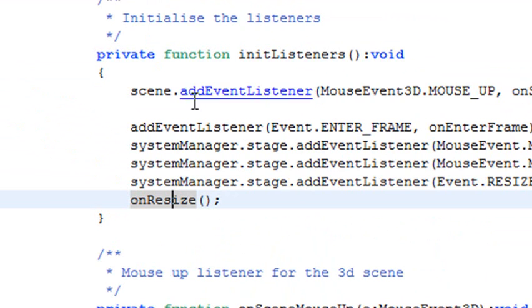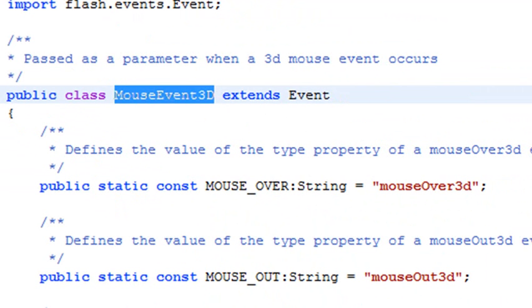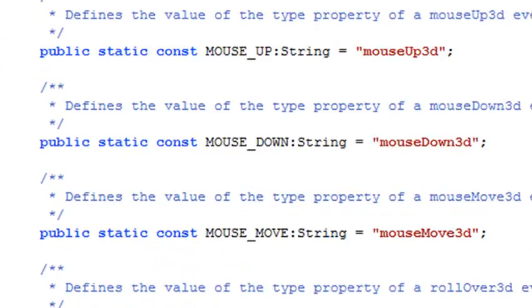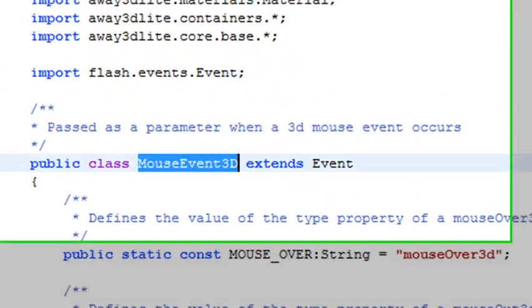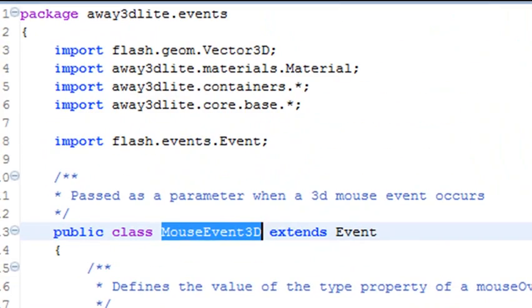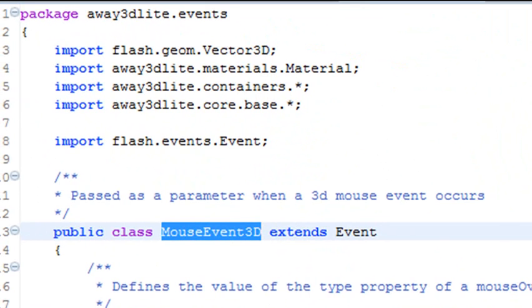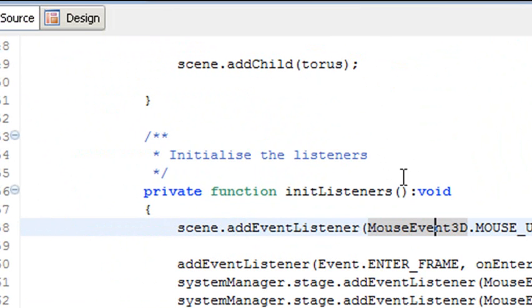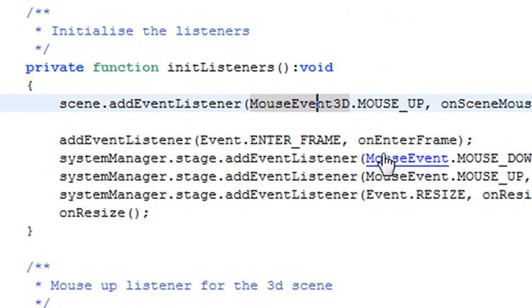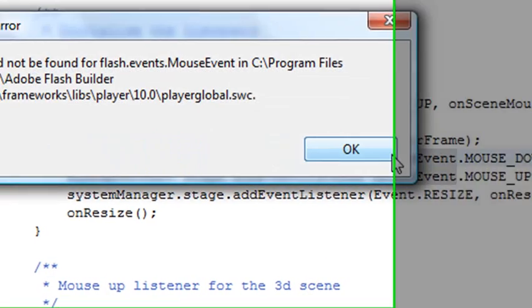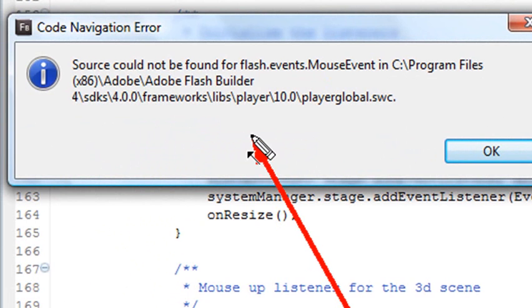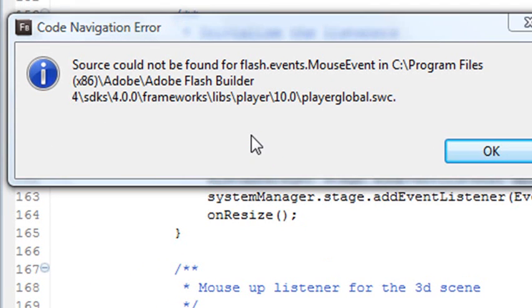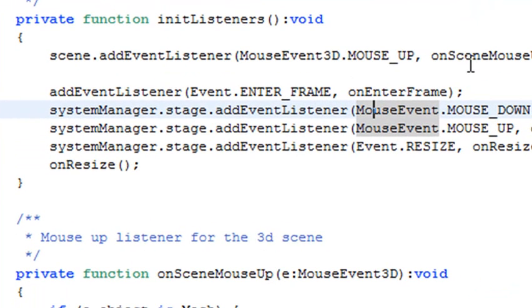And if you roll over this mouse3D event, it'll actually take you to the mouse listener. So you can actually examine the package that that mouse listener is being created with. And there it is. It's an Away3D package. But for the other ones, if you roll over them and click, for example, mouse event, you can see that takes you back to the flash package itself. And you can see that's not an Away3D element. So it's the Away3D element that we're interested in.